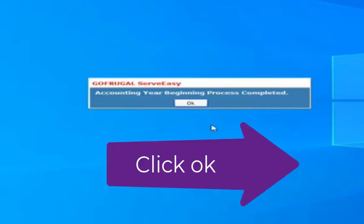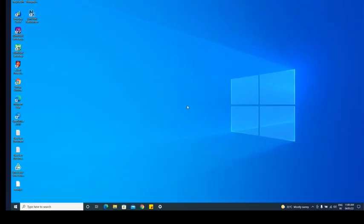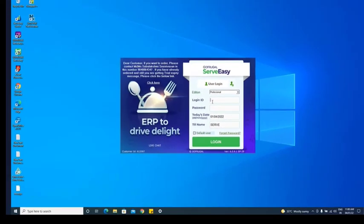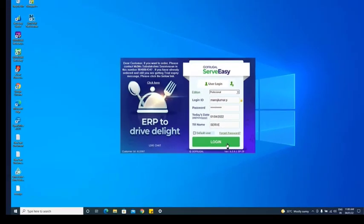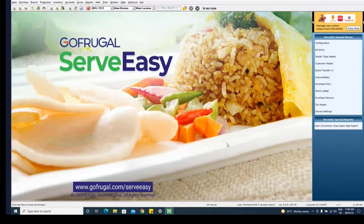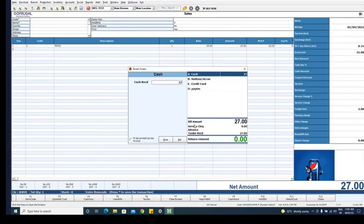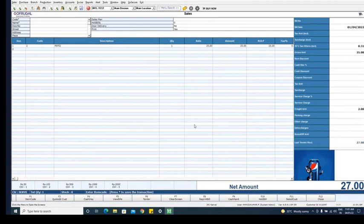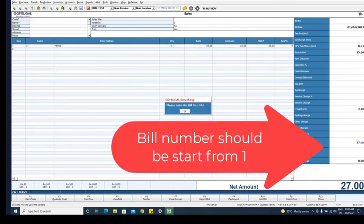Now login the application again and make one bill to verify the year begin process. After saving the bill, the bill number should be start from 1.